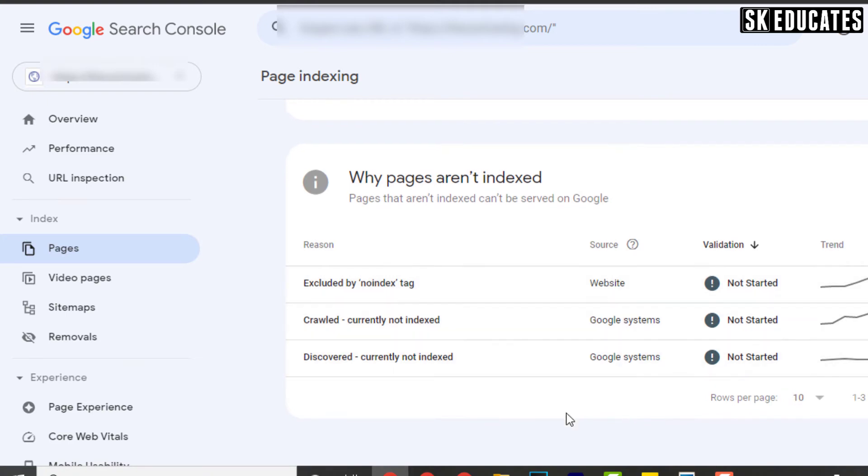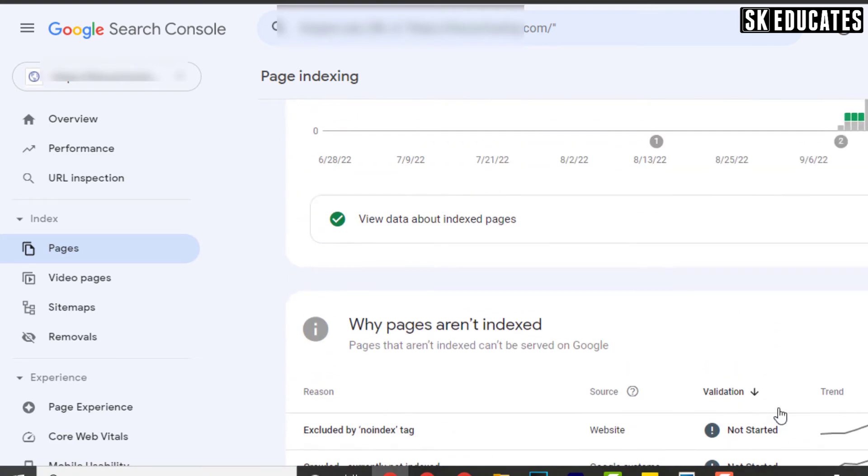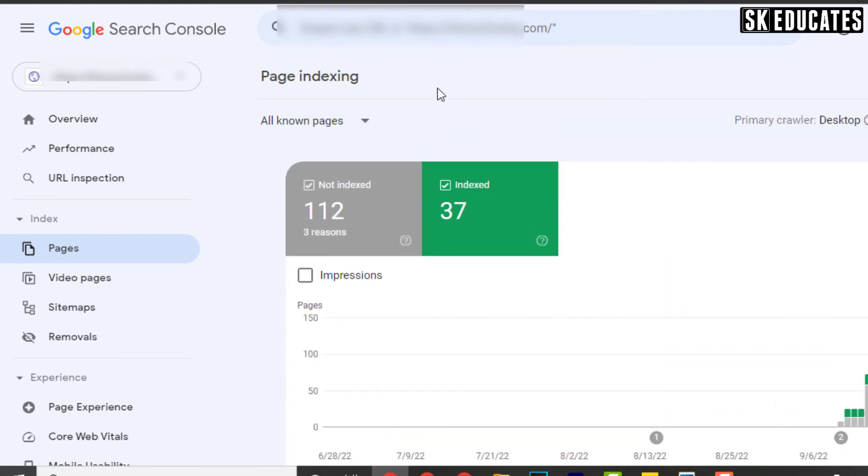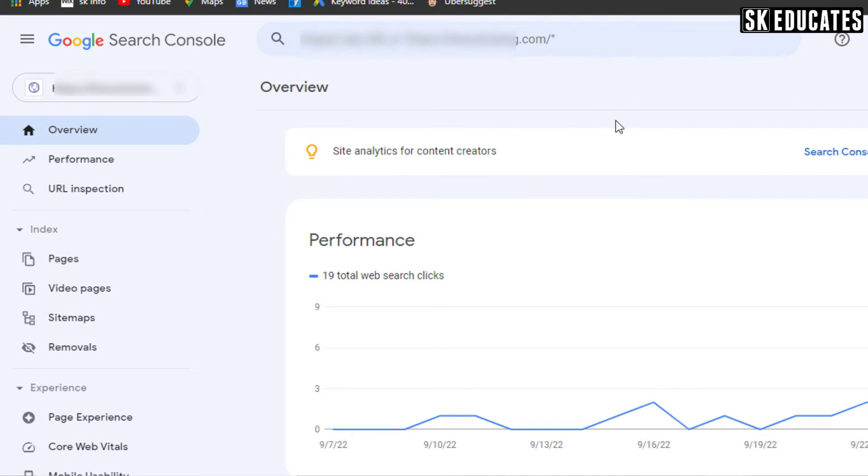If you find non-HTTPS URL errors in this section, there might be SSL issues on your site. Otherwise it is totally fine.